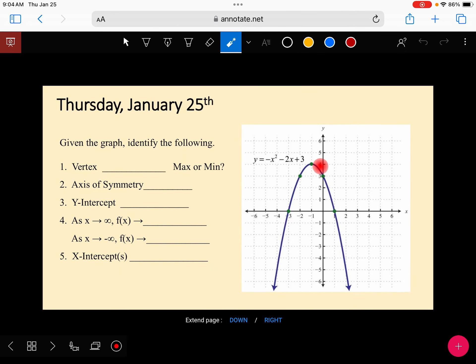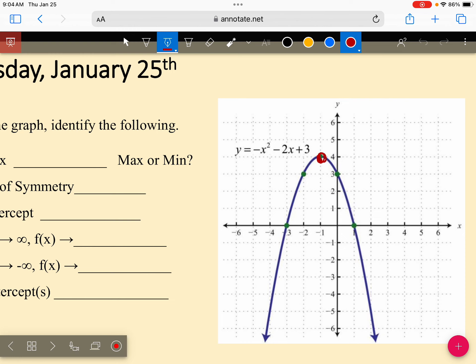The vertex is the highest point in this case. I'm going to put a red dot right here. What is that point? What's the ordered pair for that red dot? Negative one, four. So is that a maximum or a minimum? Max, because it's the top.